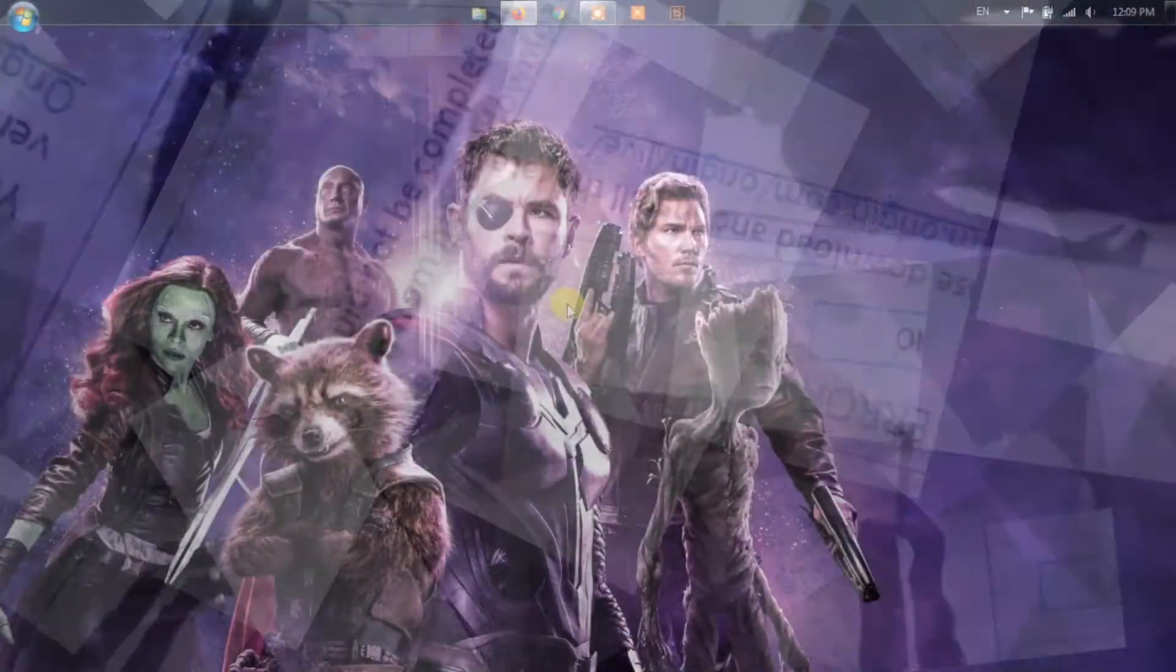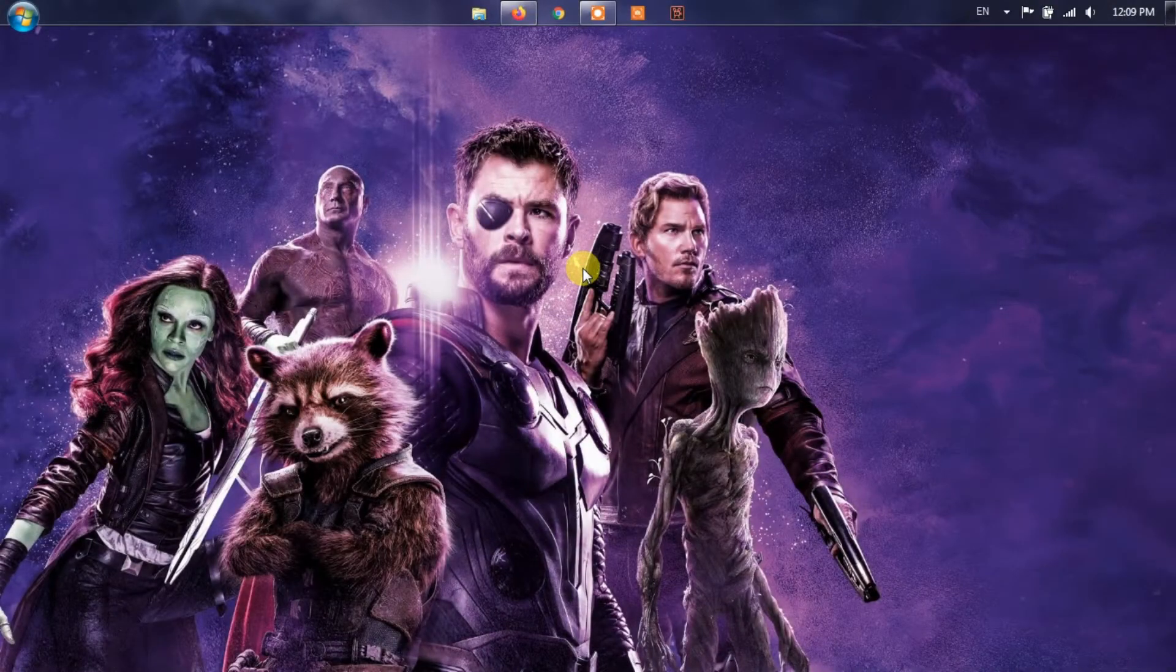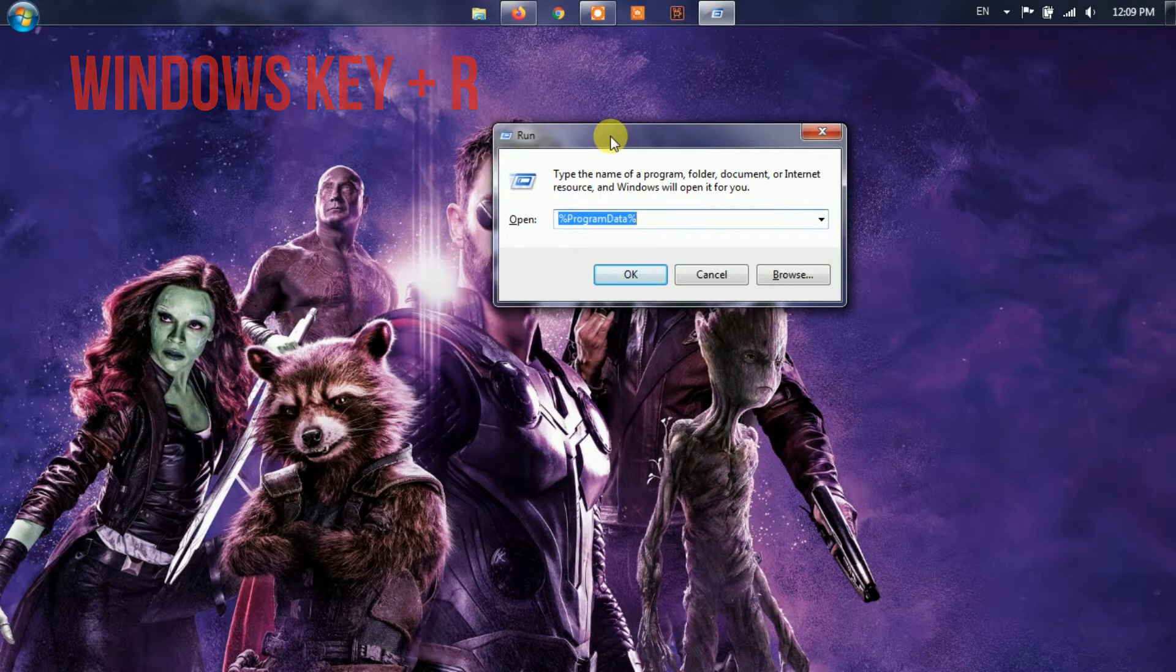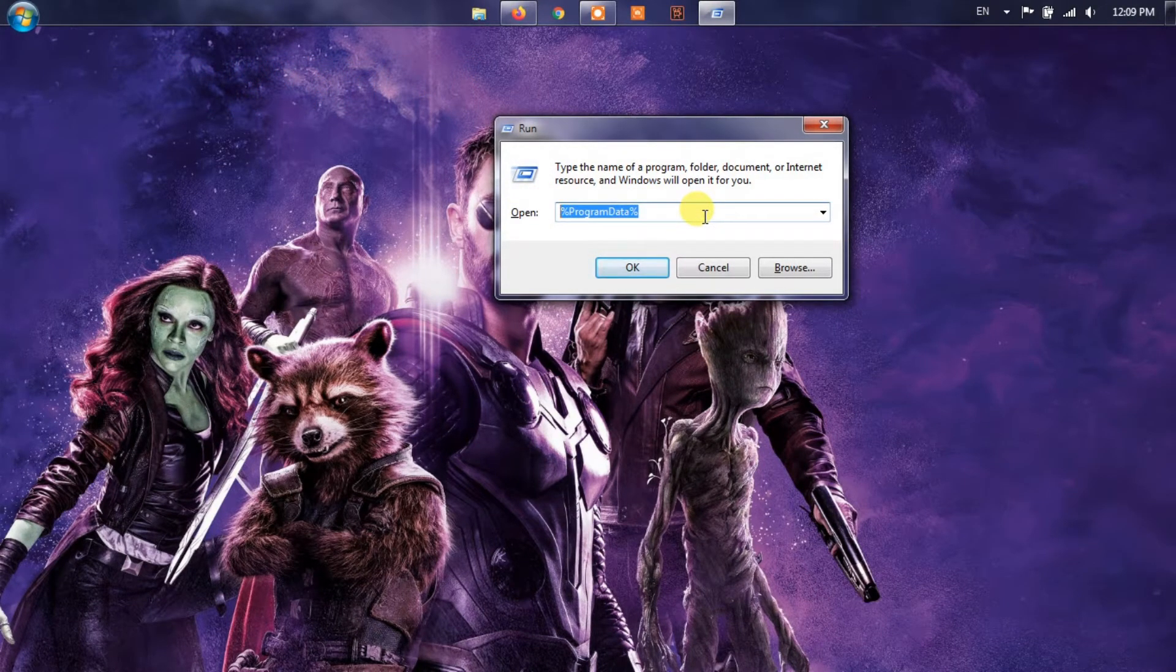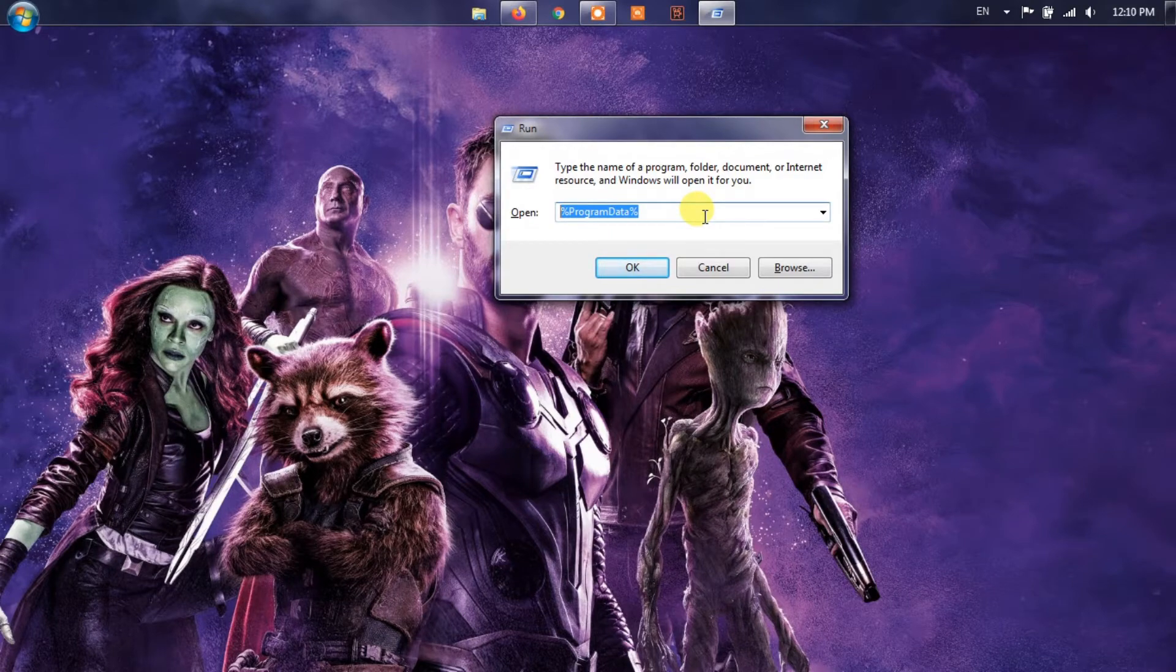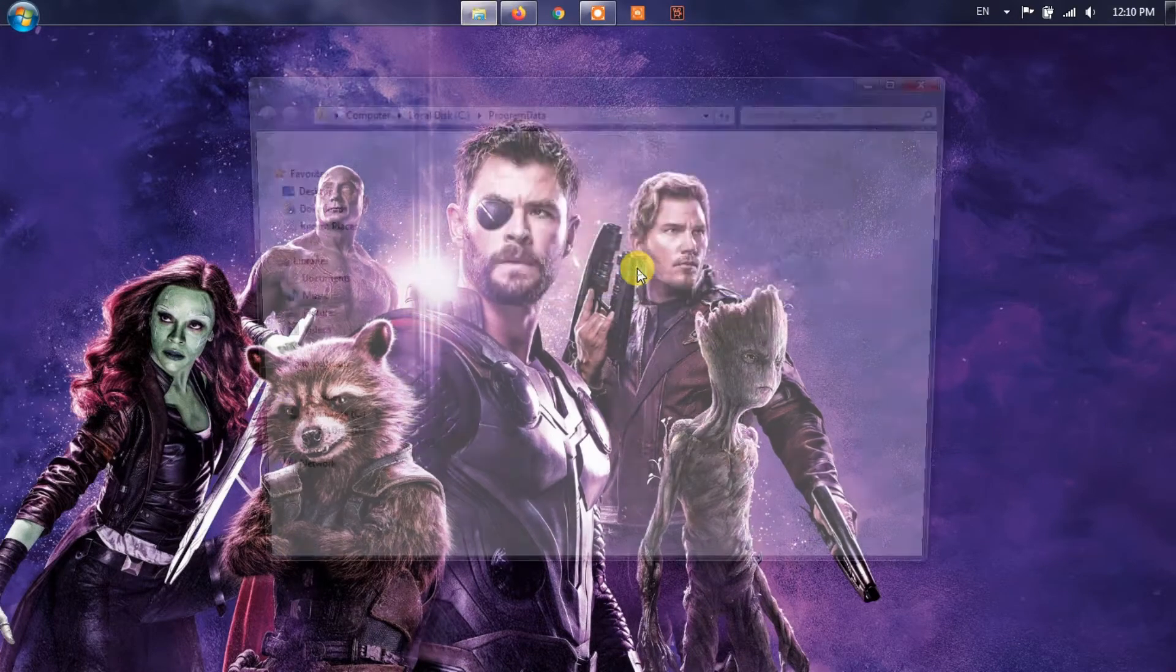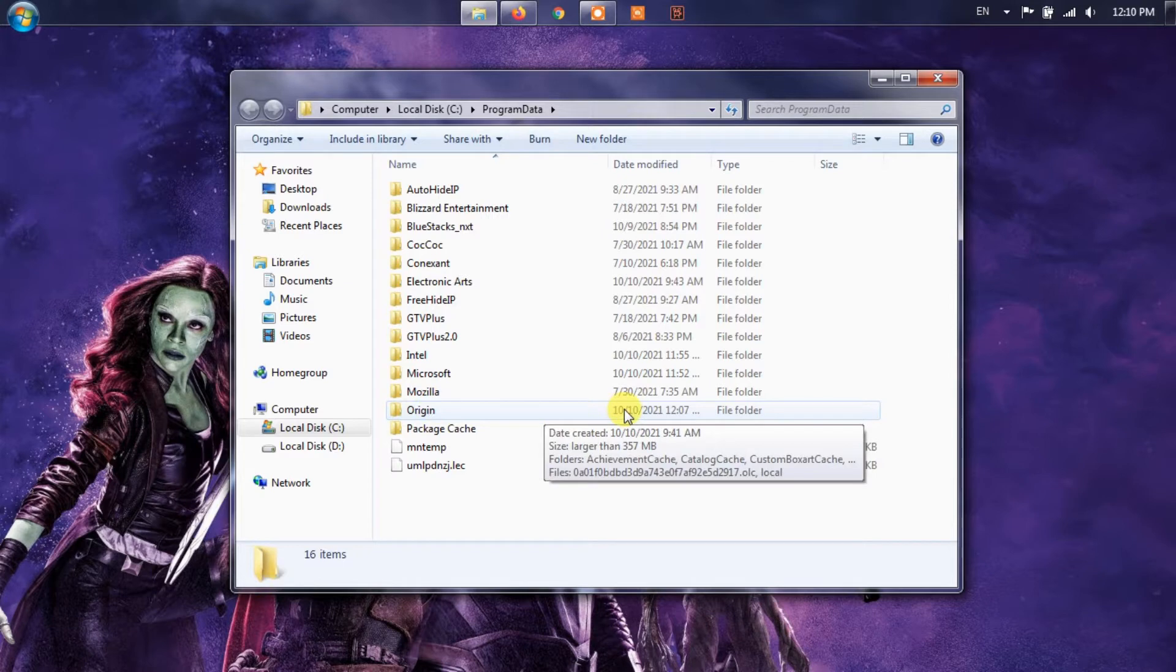Method 1: Clear Origin's Cache. In order to open the Run box, you must press the Windows key plus R buttons on your keyboard. Once that is done, a small window will appear at the bottom left of your computer's desktop. The next step here is to go to the Program Data folder. Simply type %ProgramData% into the Run dialog box and hit the Enter key or press OK.